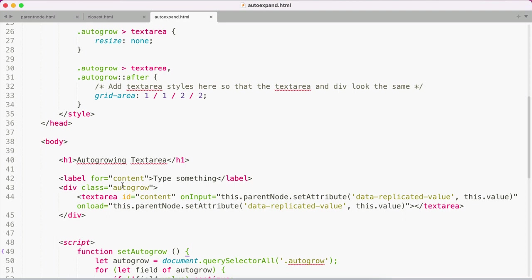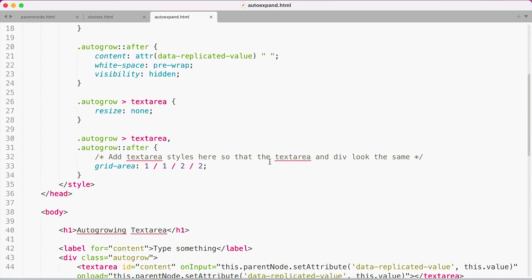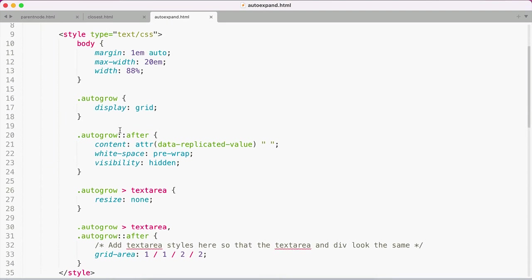Finally, you use the CSS content property and the attribute function to display a copy of the text area content after the div, but you visually hide it with visibility hidden. If we jump up, I've got autogrow with the after pseudo selector. I'm setting my content to the value of that data-replicated-value attribute. I'm giving the white-space a pre-wrap and visibility of hidden.